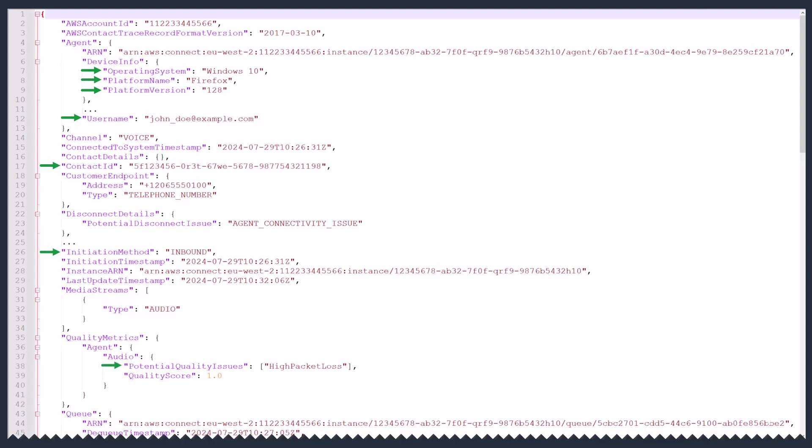During the call, John Doe experienced high packet loss, resulting in a low audio quality score of 1.0. The call was eventually disconnected due to an agent network connectivity issue on John Doe's workstation, indicated by agent connectivity issue in the disconnect details. These quality metrics are provided as part of Amazon Connect contact records along with other contact metrics.